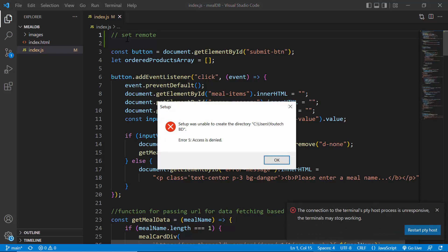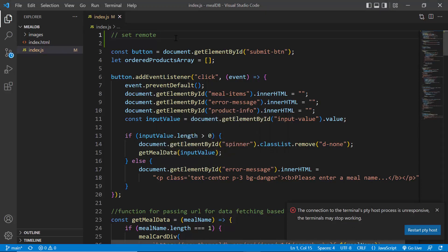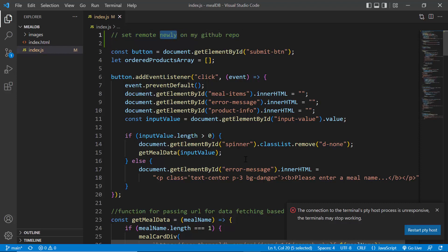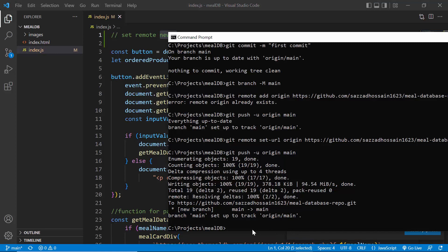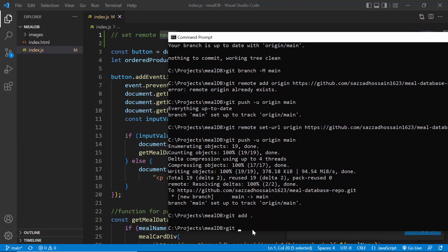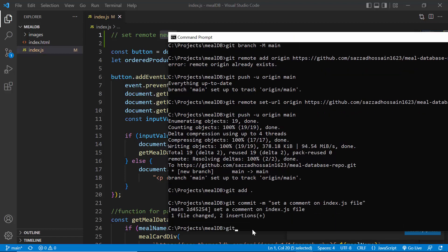I am adding a comment: 'set remote newly on my GitHub repository'. To push this updated code, give three commands: first, git add dot; second, git commit -m 'set a comment on index.js file'; and the last command is git push. It completed successfully.